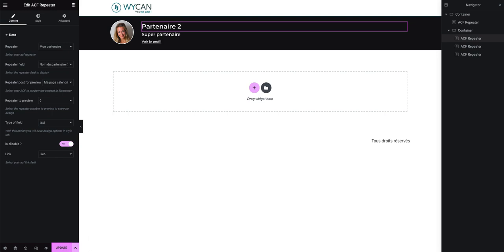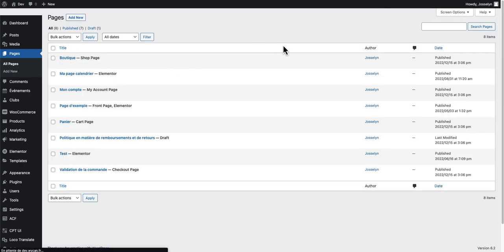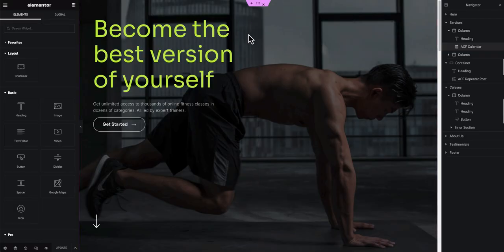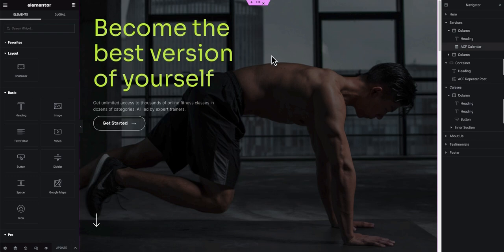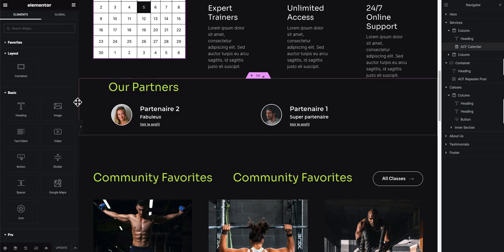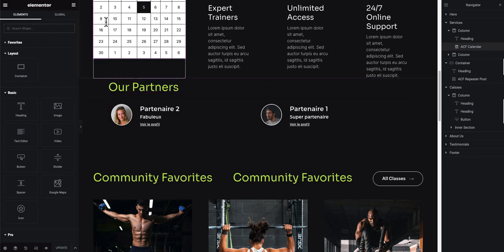When you're done and happy with your design, click on publish or update. Next, to integrate the repeater where you want on your page, I click on 'Edit with Elementor' and the editor opens. I go down and you can see I've integrated my repeater.